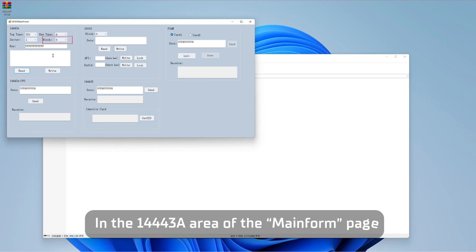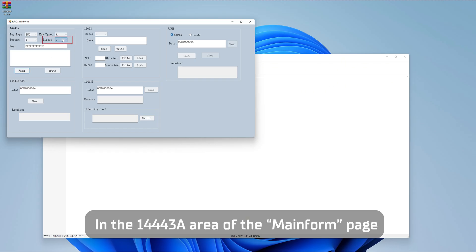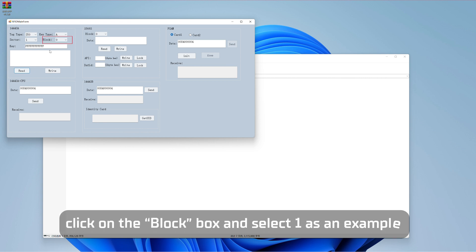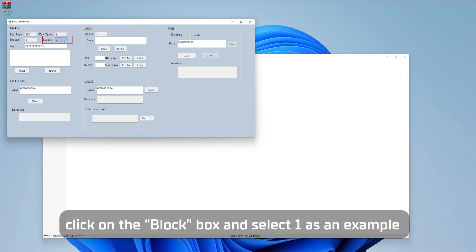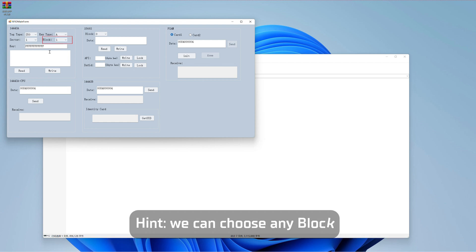Step 2: In the 14443A area of the main form page, click on the block box and select one as an example. Hint: we can choose any block.